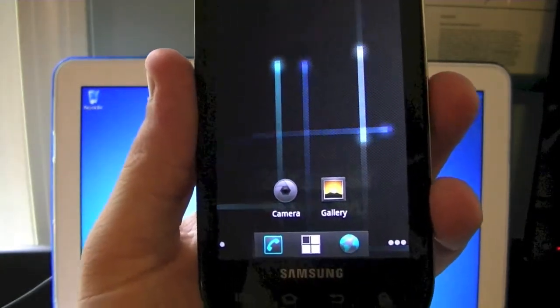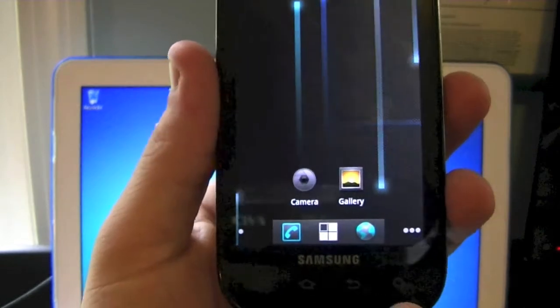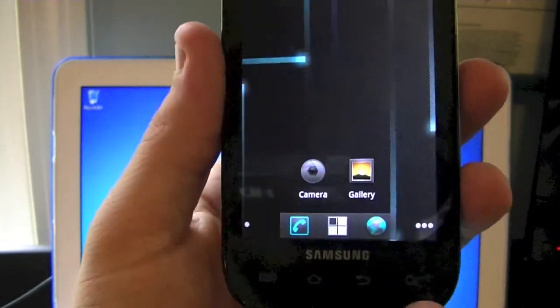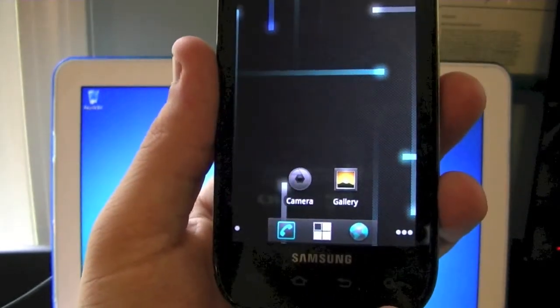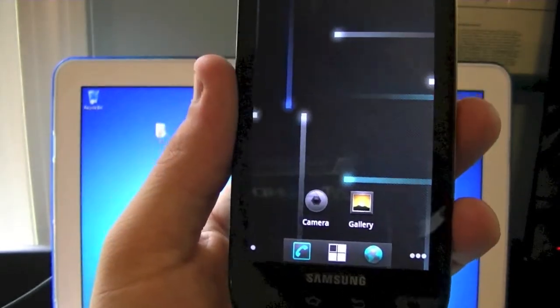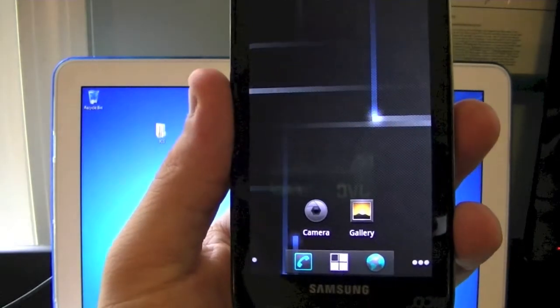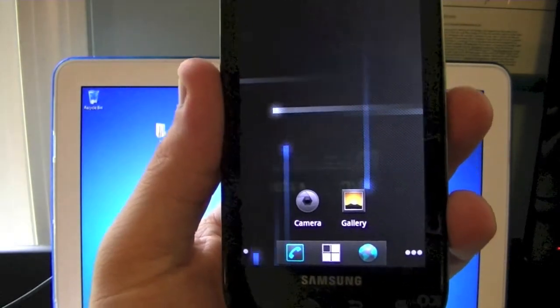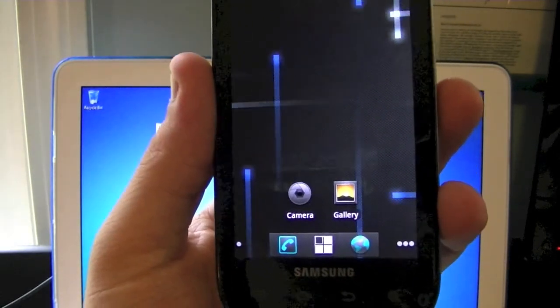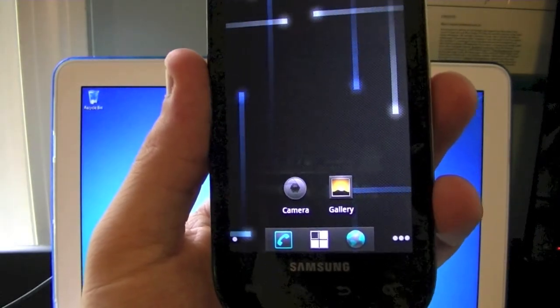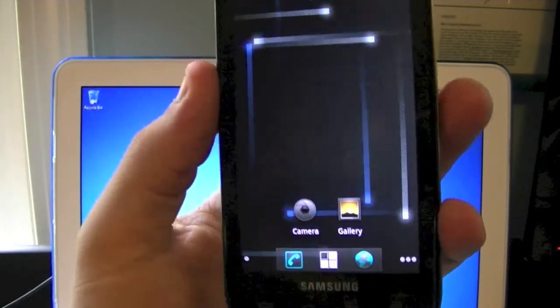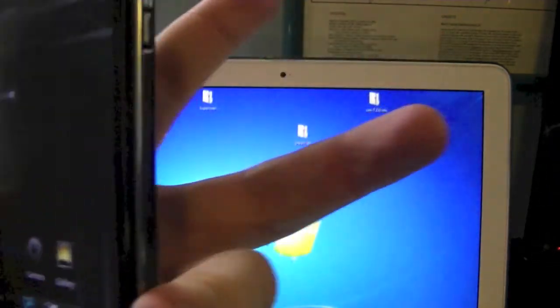But yeah, that's pretty much it for the video. Don't forget to rate, comment, and subscribe. If you have any questions on how to install it or how to use Odin, feel free to ask me in the comments below or send me a PM. But, Apple Fanatic, this is me saying peace.